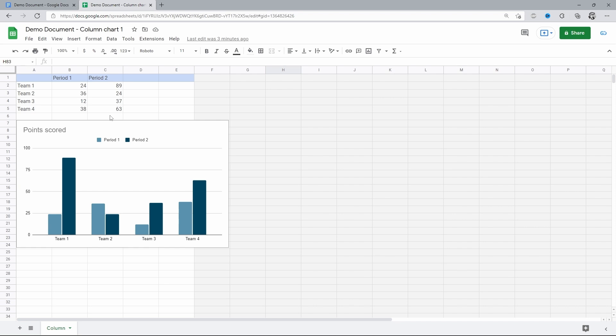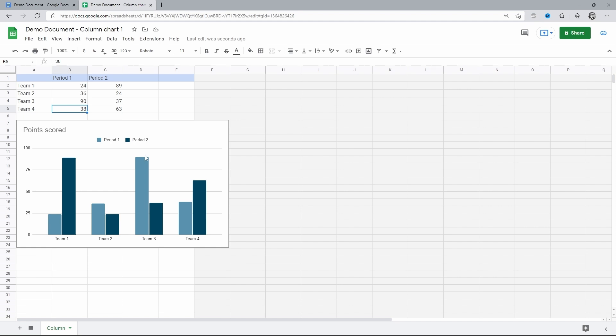Let me show you how that works. Team 3 has the lowest score in the first period, just 12. Let's increase that to 90 and apply. As you just saw, the bar in period 1 for Team 3 instantly increased in height, reaching the level of Team 1. And basically, this is how the whole thing works.